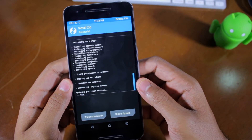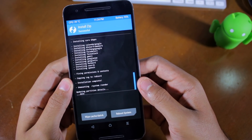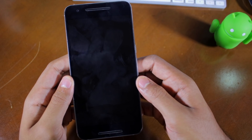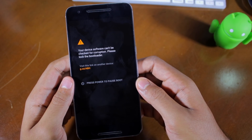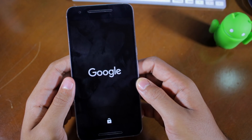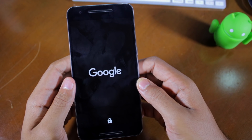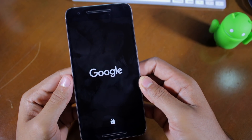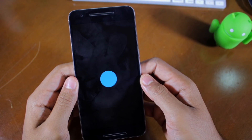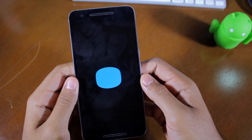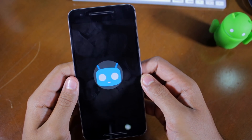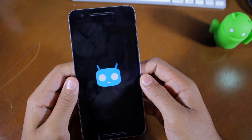After the package is installed, tap Reboot System to reboot your device into CyanogenMod. The first boot will take some time and you will likely spend a fair bit of time looking at the CyanogenMod boot animation. If your device does not boot into CyanogenMod even after 5 minutes, repeat the steps shown in this video.